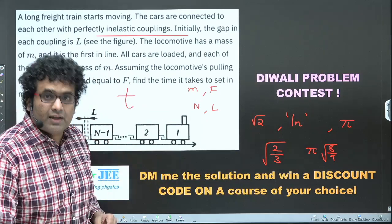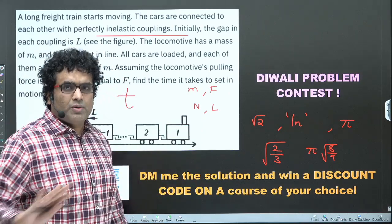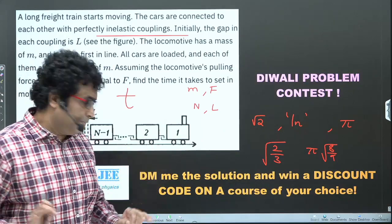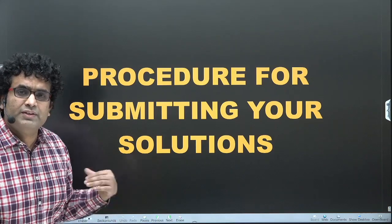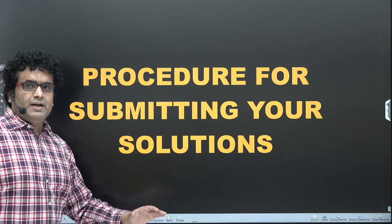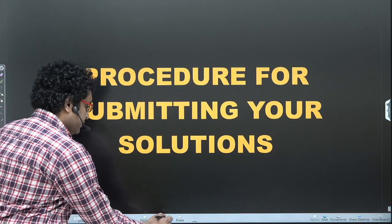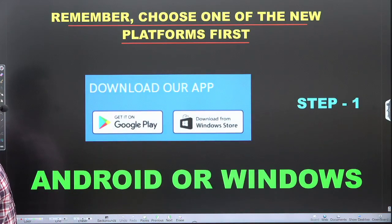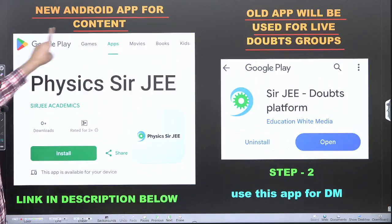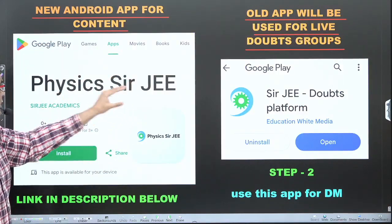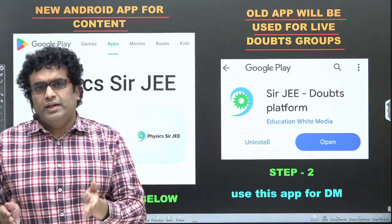Send me the solution via direct message in the app — not in the comments. Answers left in the comment section will not be considered. Use the Physics Surgery app. Those who already did the previous contest can skip this part. Also, I'll be making an announcement about our crash course. First, choose one platform: Android or Windows. We have the new app called Physics Surgery and the old app which is now the Surgery Doubts platform.